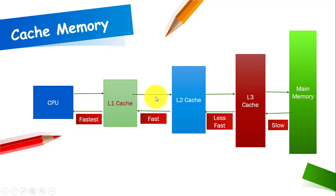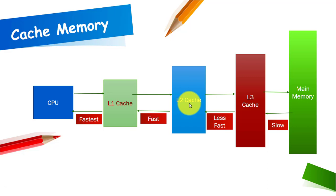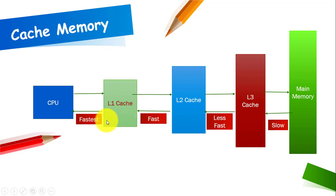After L1 cache you can see the level 2 cache here. Level 2 cache is a little bit away from the CPU. So its speed is slower as compared to the L1 cache. So L1 cache in this case is the fastest.